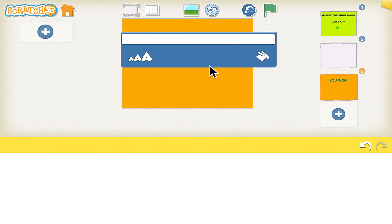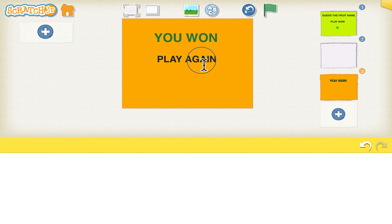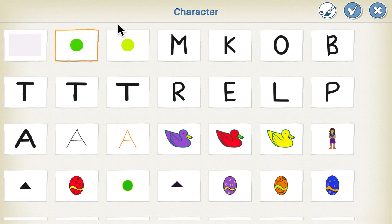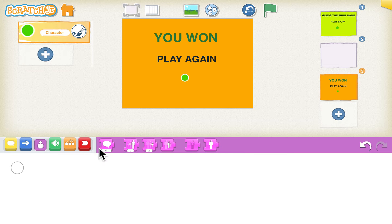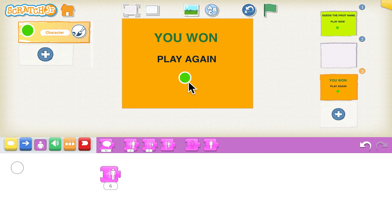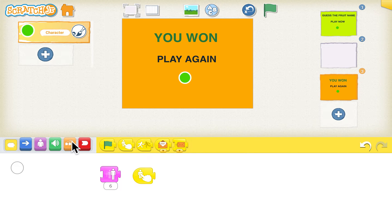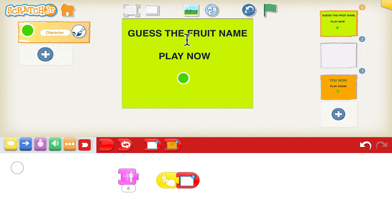The user wants to play again, so we have to add a button here. Let's add the text first and choose the size. Now we'll add the Play Again button — click on the plus sign and choose the same button as the first page, then increase the size with the grow block and put six. When we click the green button on the 'You Won' page it should take us to page one. Go to the red blocks and set it to go to page one. Let's try — it's taking us to page one.